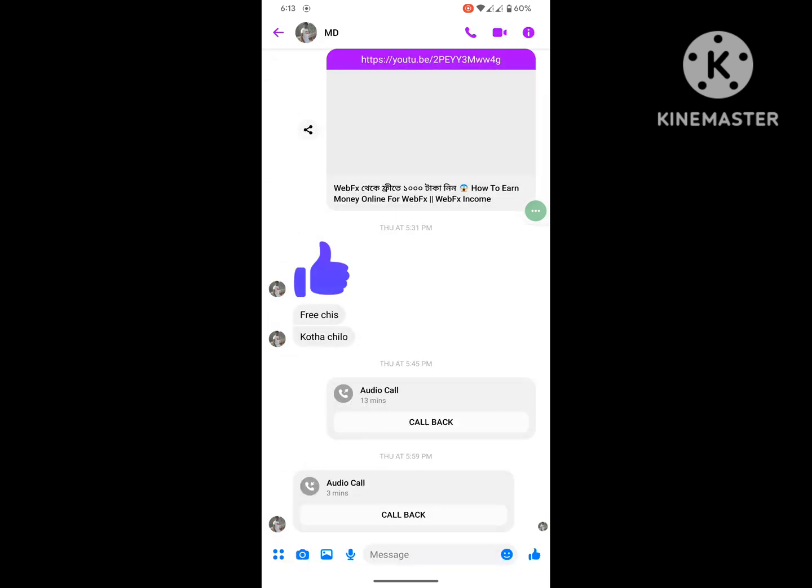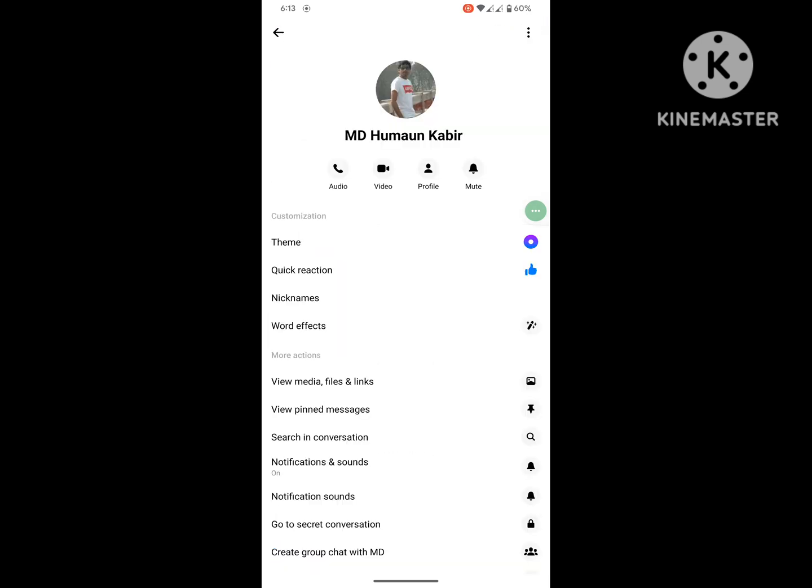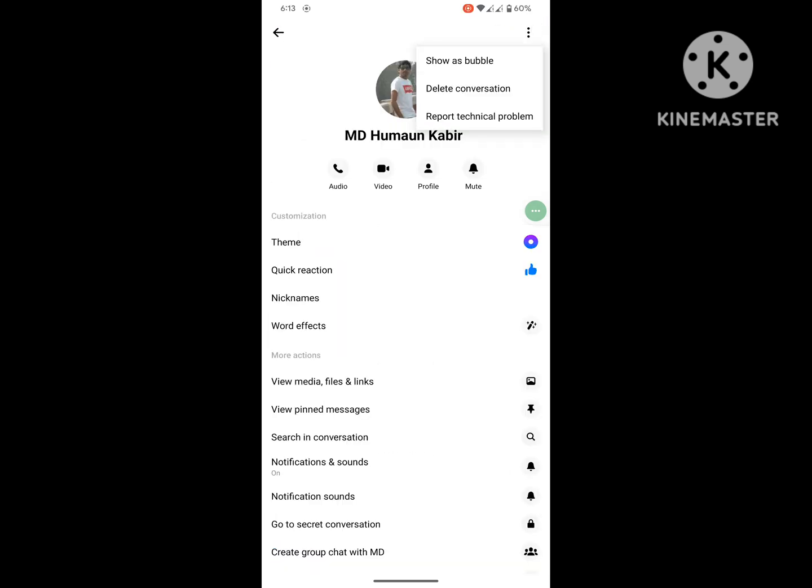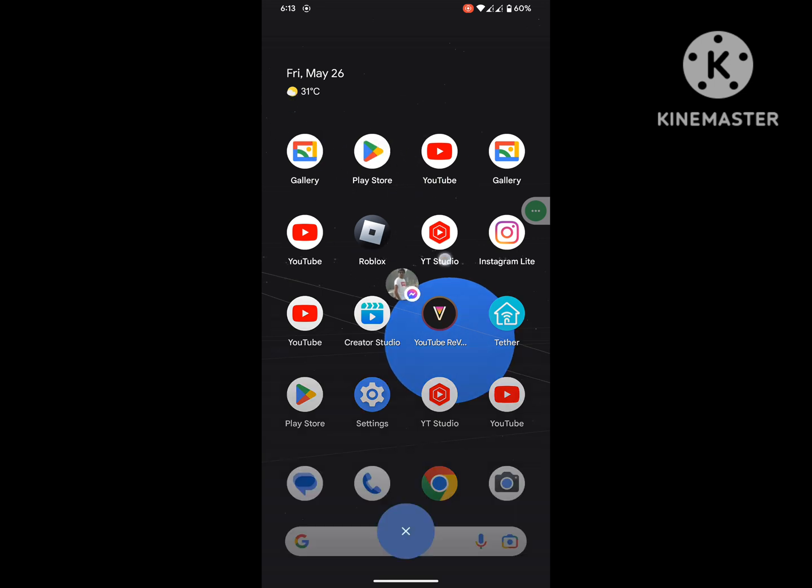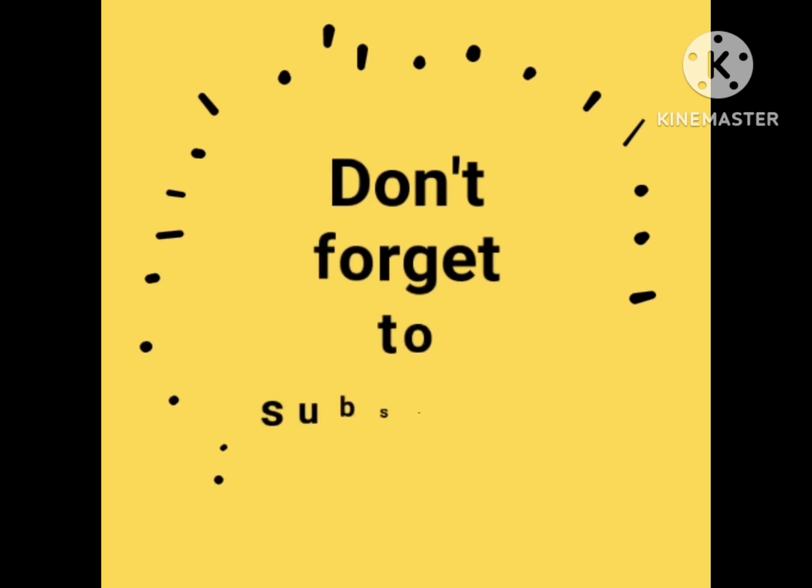Now I hope that this method fixes Messenger bubble not showing problem. Thanks for watching, don't forget to subscribe.